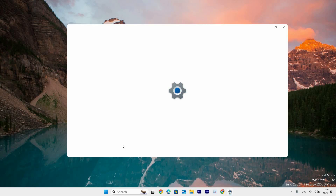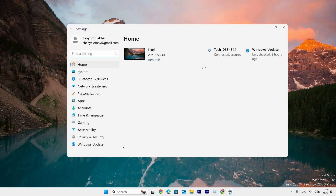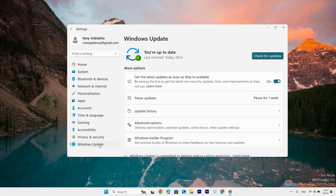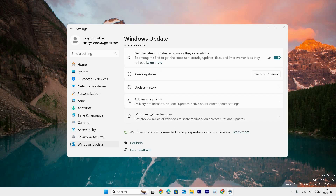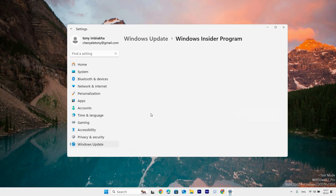This will open the Windows Settings home page. Here you will see options such as Home, System, Bluetooth and Devices, Network and Internet, Personalization, Apps, Account, Time and Language, Gaming, Accessibility, Privacy and Security, and Windows Update. Click the Windows Update option. On the right side, scroll down and click the Windows Insider Program option.